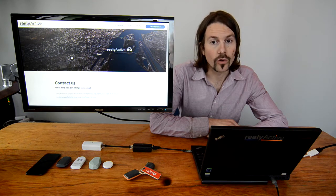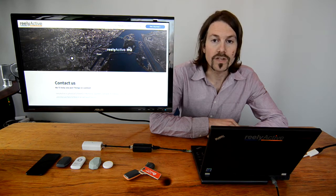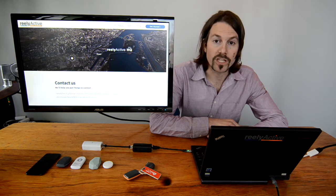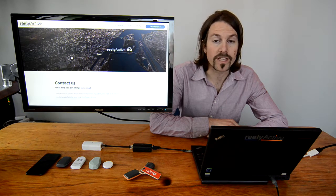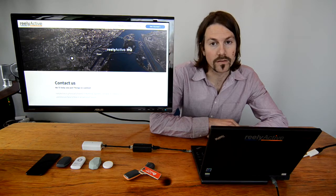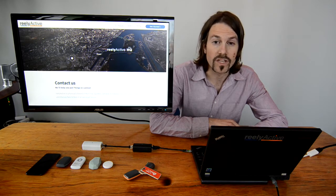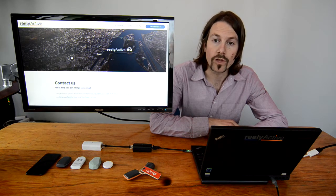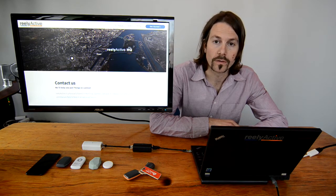What we've shown is everything you need to create a smart space that understands the context of what's happening within. Everything you've seen can be achieved in just a few lines of code.